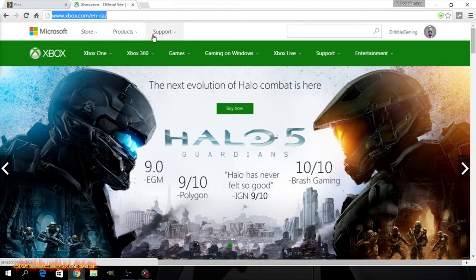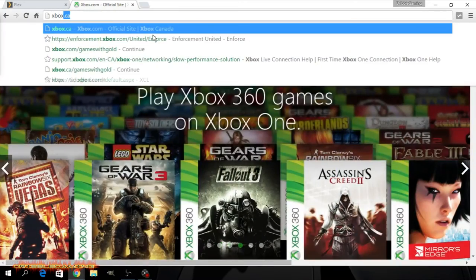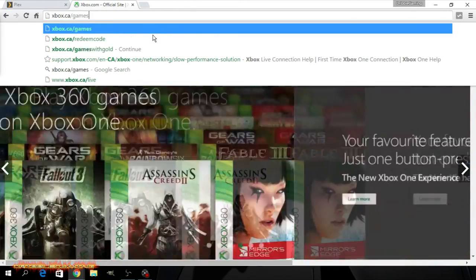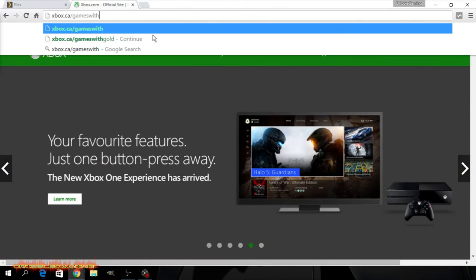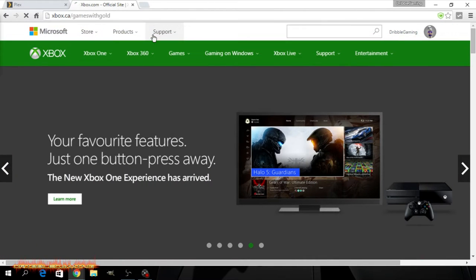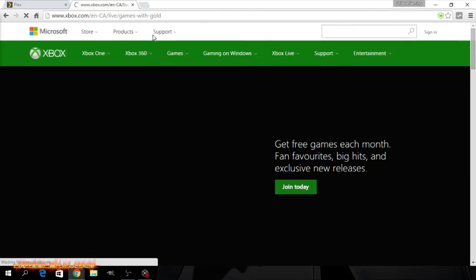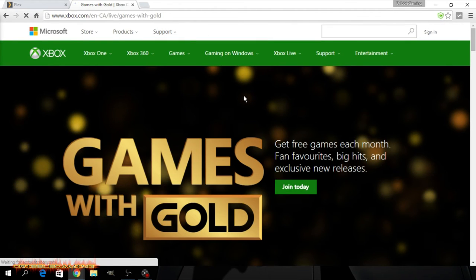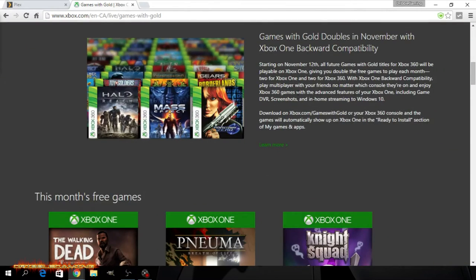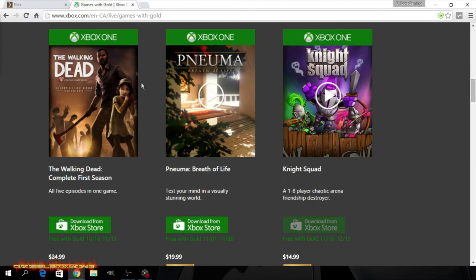And once you're there you can see Xbox Canada so it's .ca for me, games with gold I believe is the correct address. It brings you here, games with gold. See now games with gold doubles in November with Xbox One backwards compatibility. That is pretty cool.